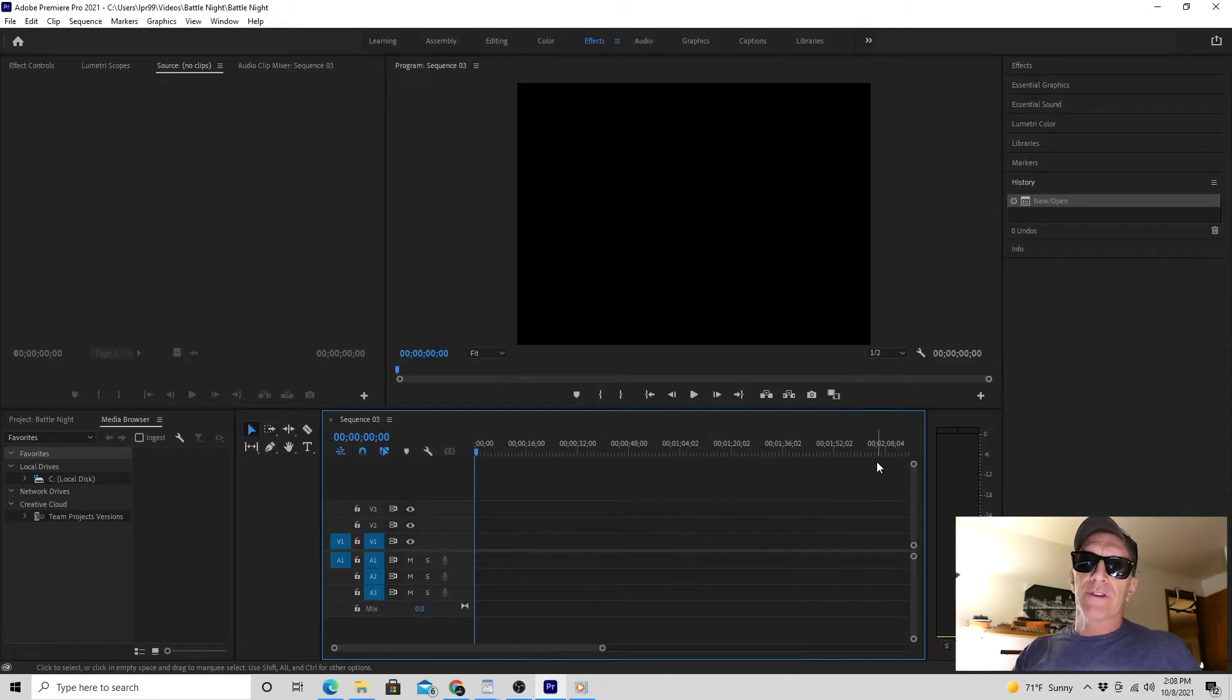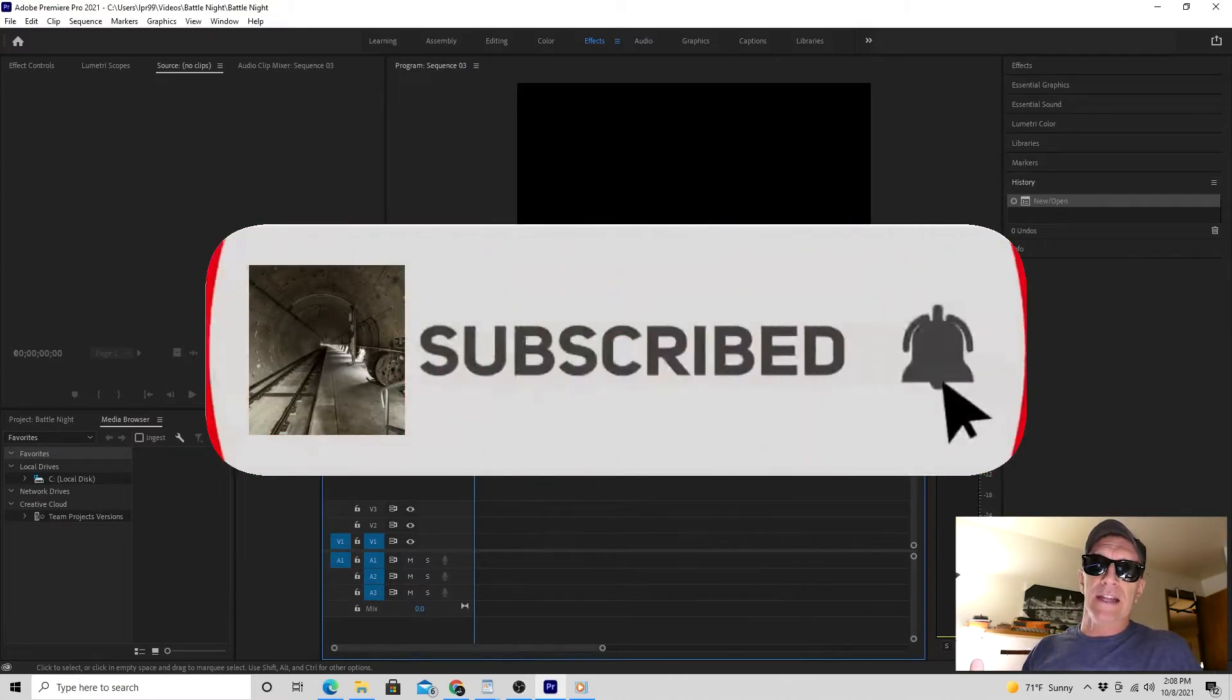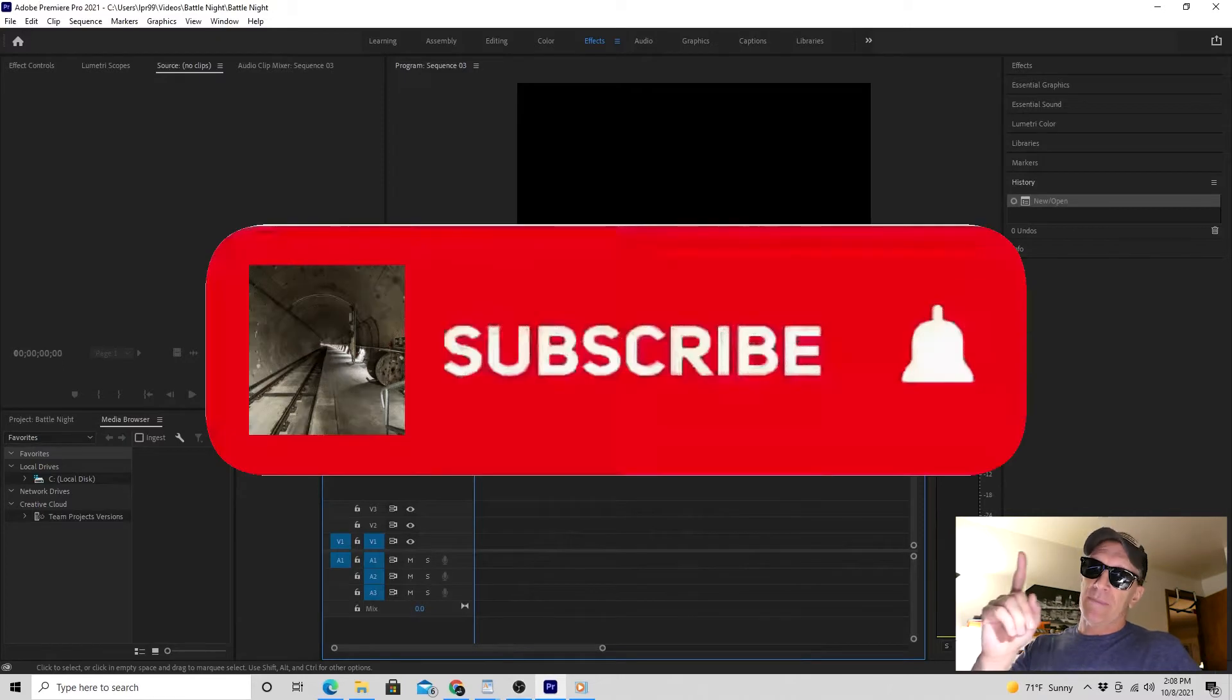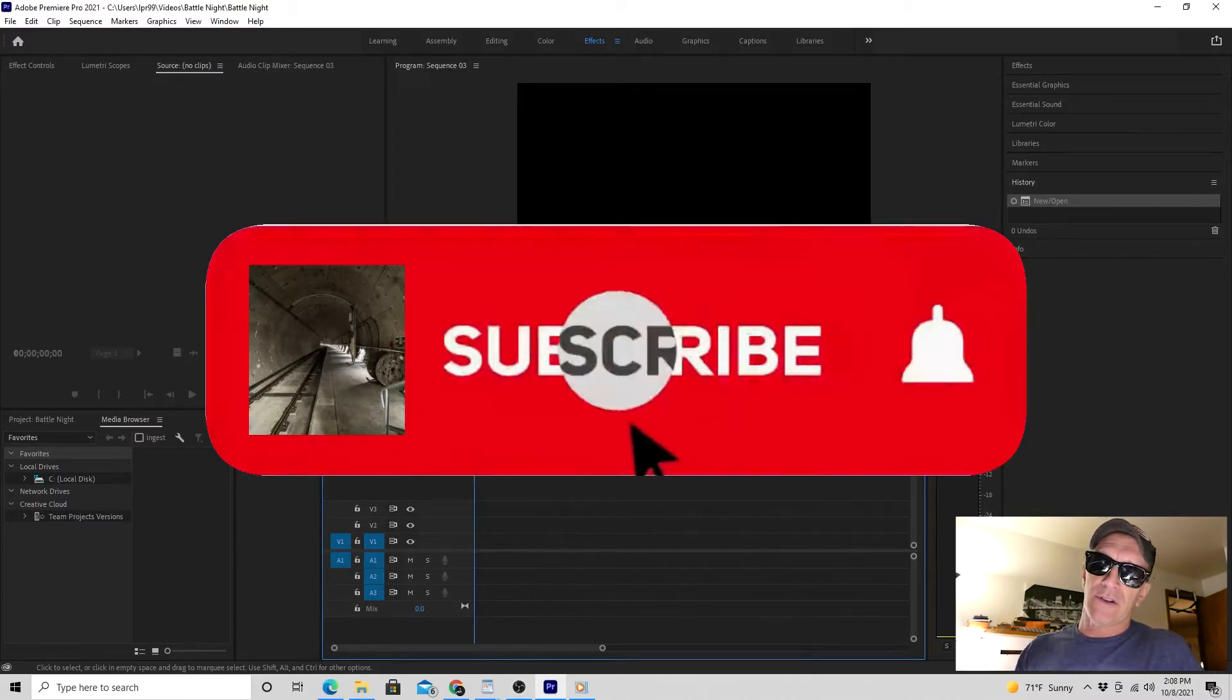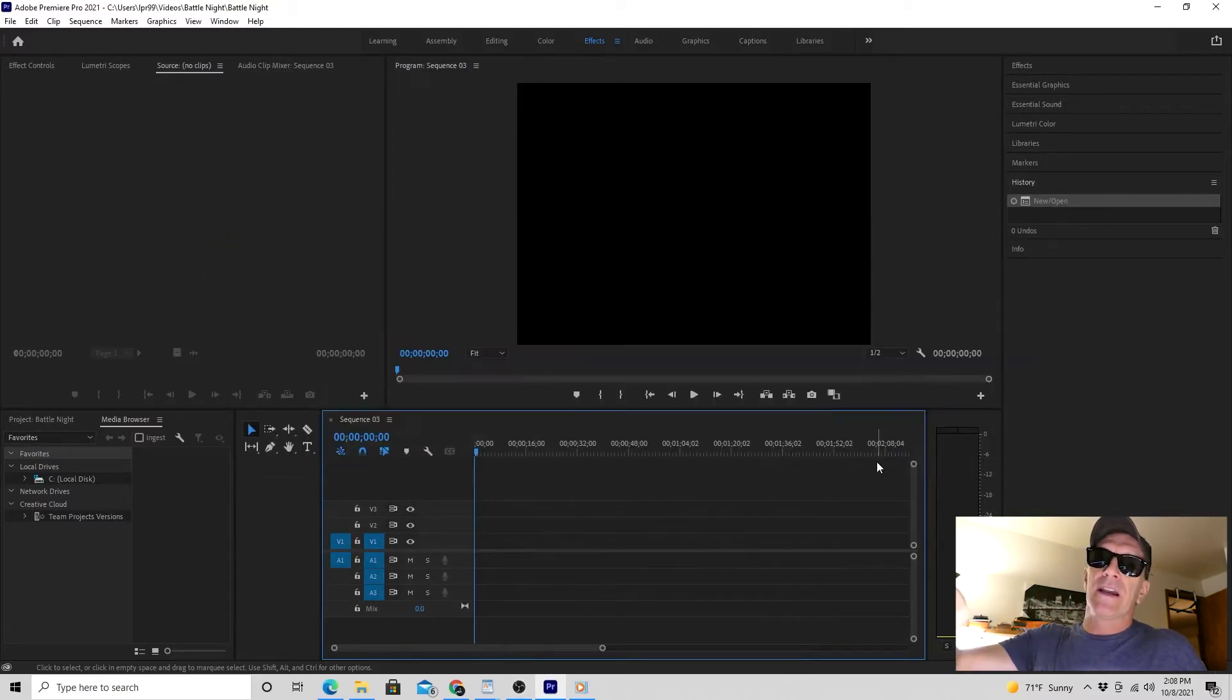I just want to stop for a second and say, if you're getting some value out of this video, please don't forget to like and subscribe and/or follow. Hit that bell for notifications so you get informed when new videos and premieres are coming, and leave me a comment down below.